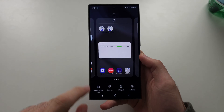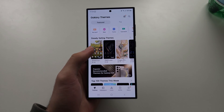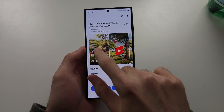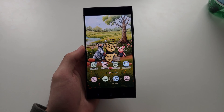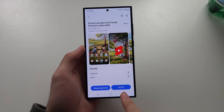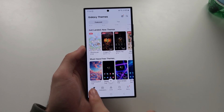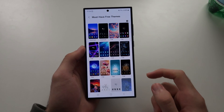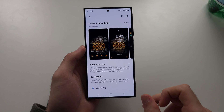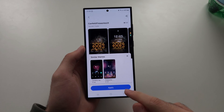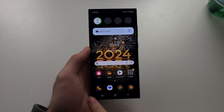If we long press again, we have themes. This will bring you to the Galaxy Theme Store, and these themes will change how the icons look. You can see some themes cost money, but if you look around there should be free themes — you can see a free theme section.